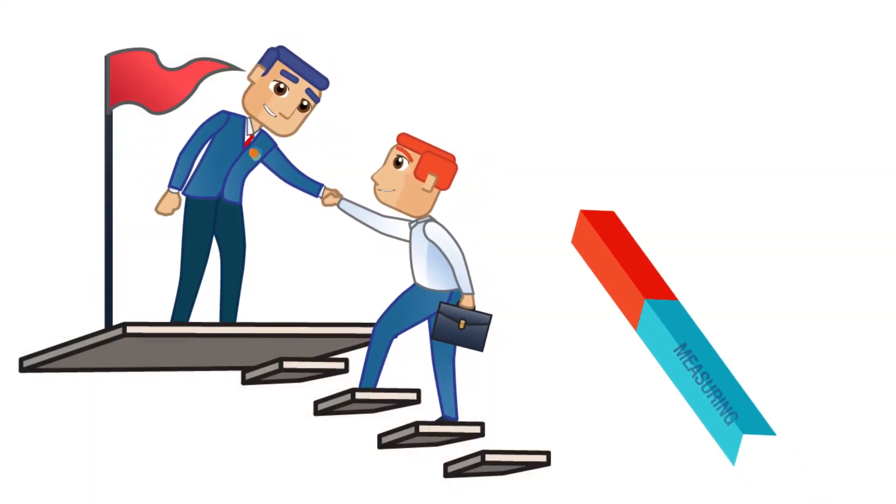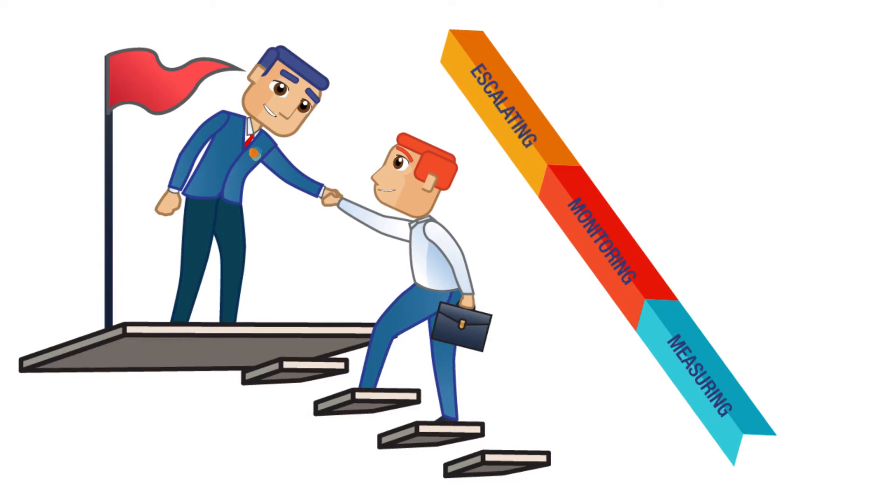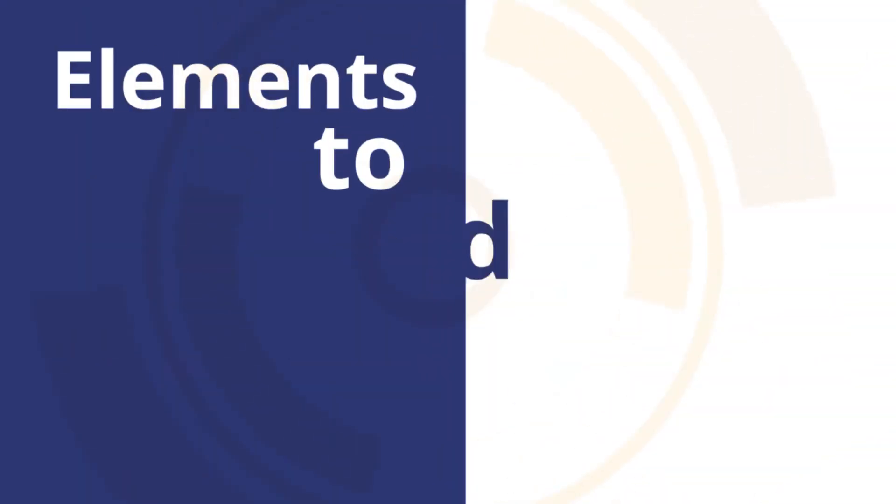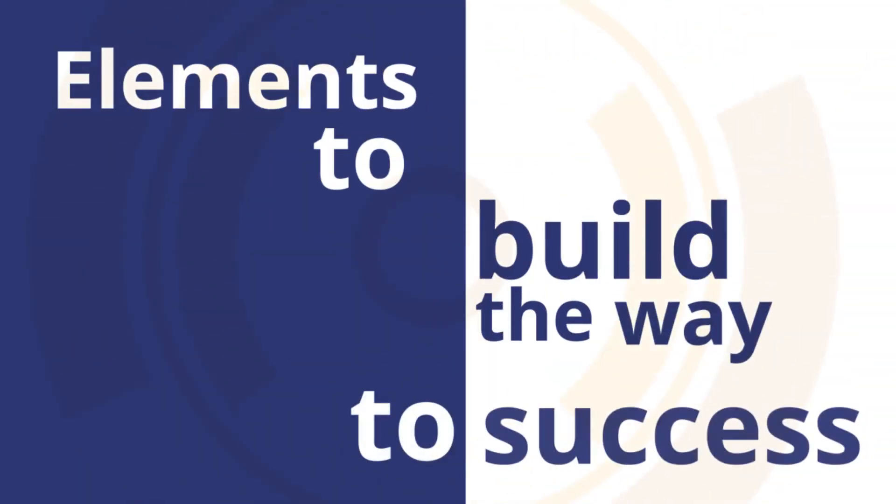By measuring, monitoring, escalating, and synchronizing all the necessary elements to build the way to success,